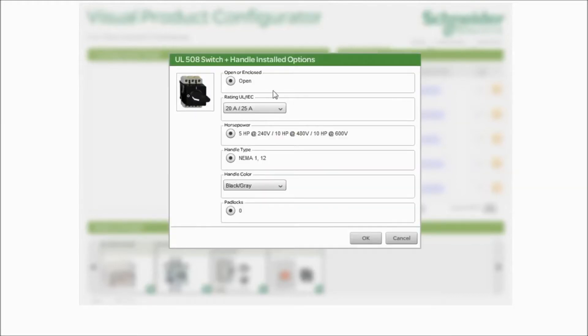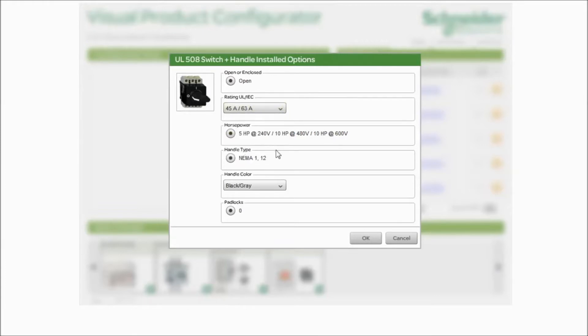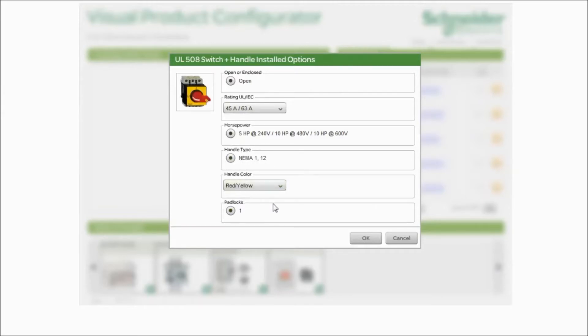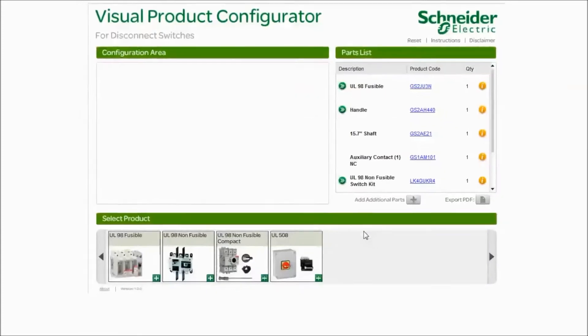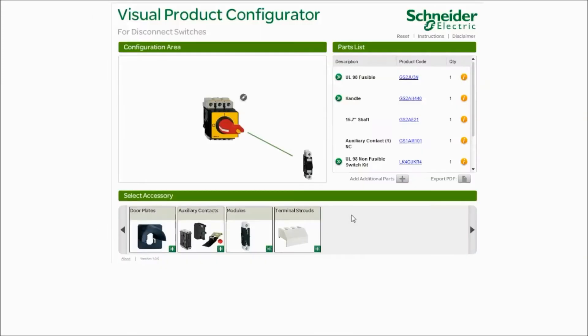Again, we're going to use our drop down menus to choose the amperage needed. NEMA rating stays the same because the offer is only NEMA 1 or NEMA 12 and you could change your color. Click on OK and it adds the part to the top right corner.